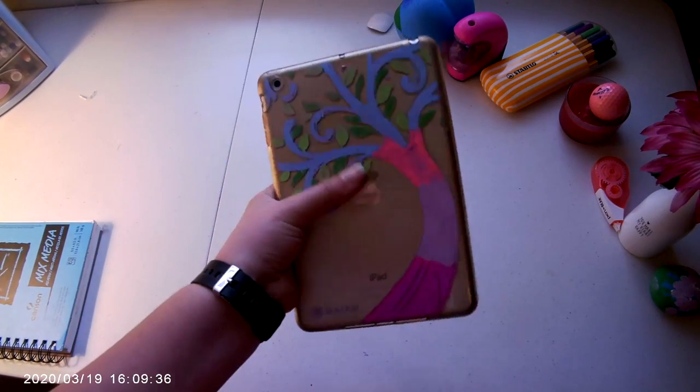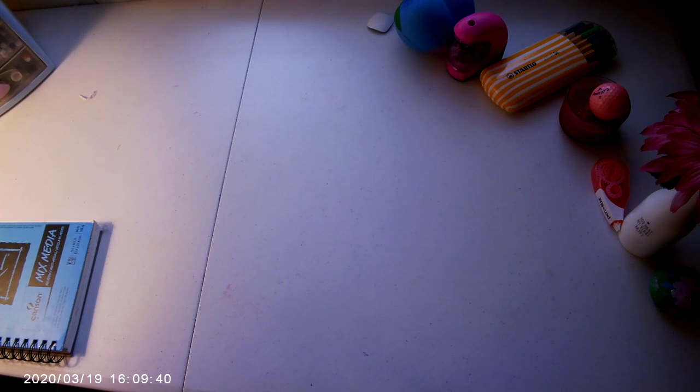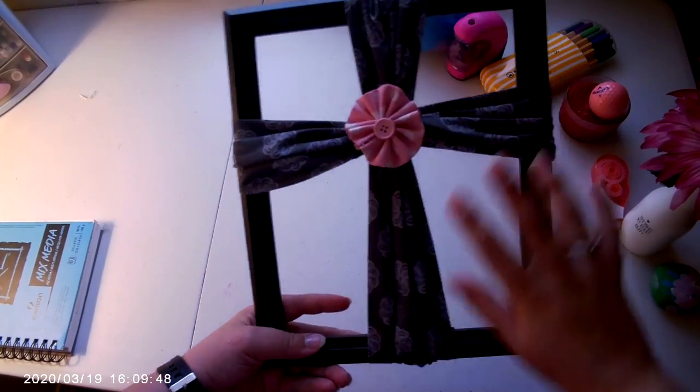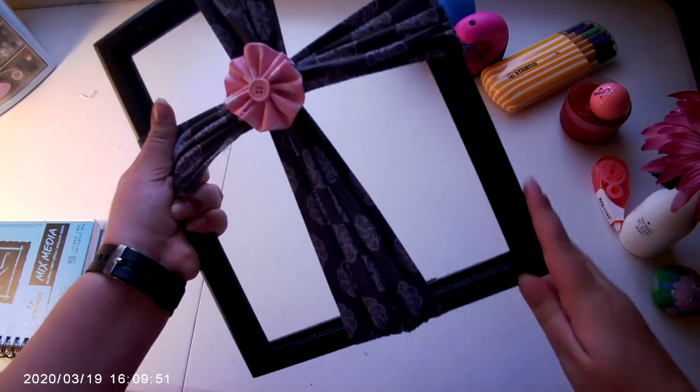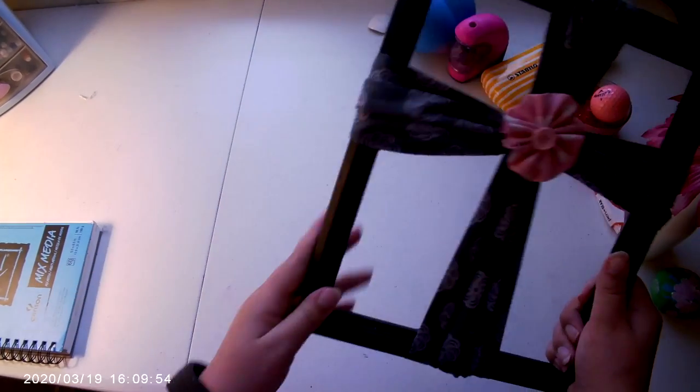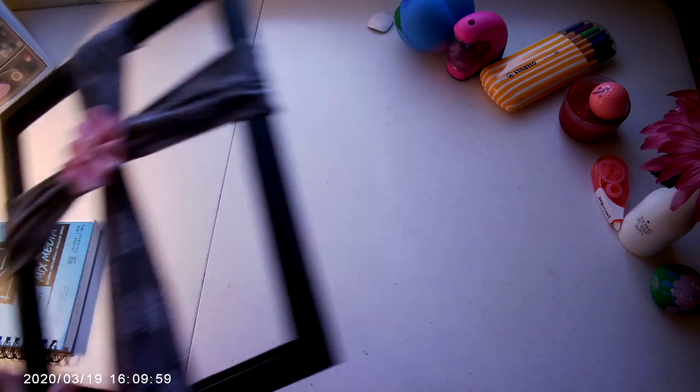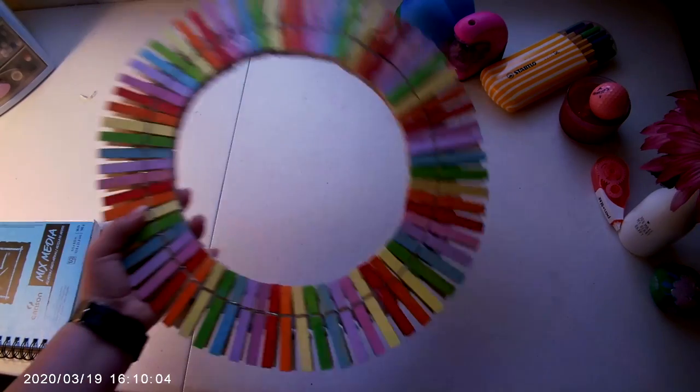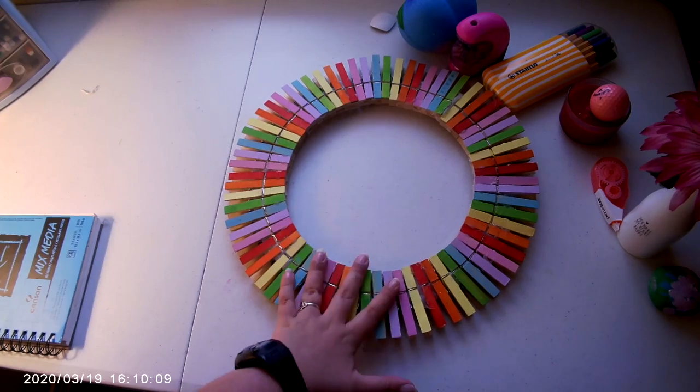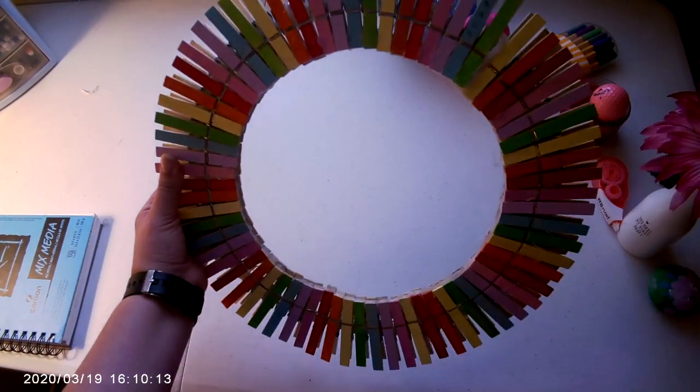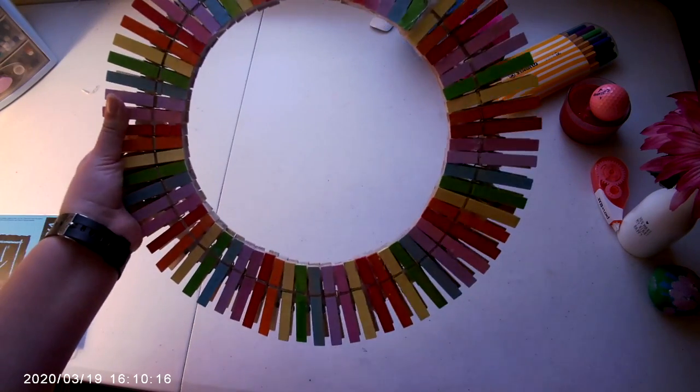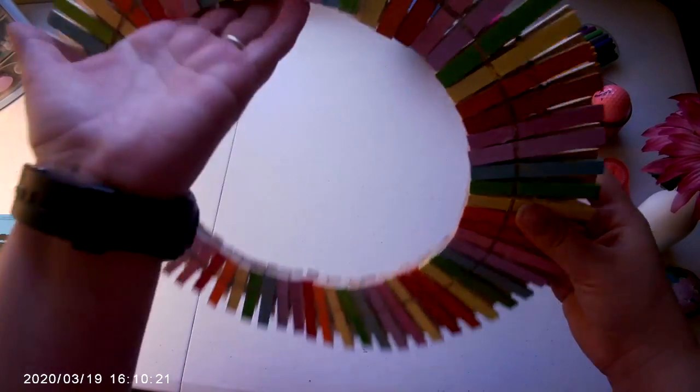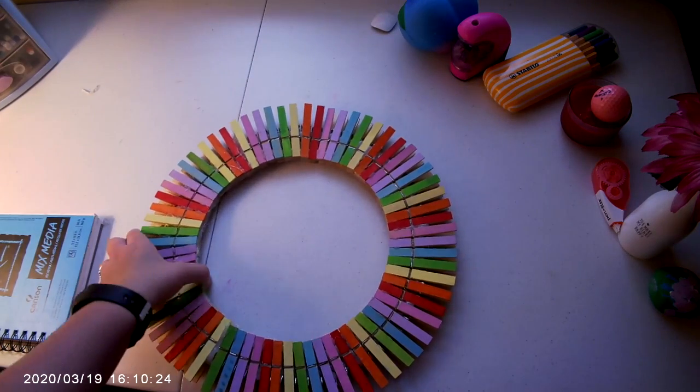Number 13 is this frame. You can paint a frame. This frame is just black, so I'm gonna have to paint that. Number 14, you could paint paper clips. I painted paper clips and turned it into a wreath, and it looks so good. It's like a craft wreath. If you have a craft room or you really like crafts, this would be perfect. I just glued this all together with hot glue and I've hanged this in my room, and it looks so cute.